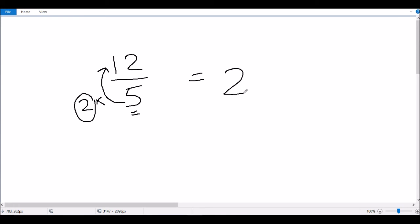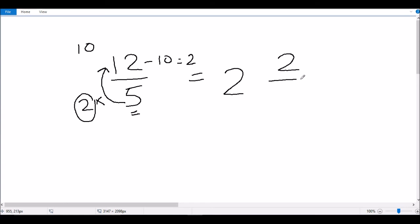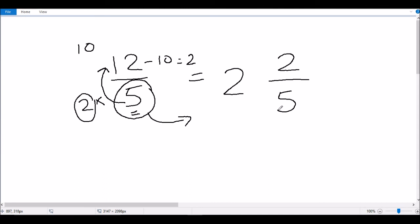We've done 5 multiplied by 2 to get 10, getting very close to 12. Now we subtract 10 from the numerator of the fraction: 12 minus 10 is 2. So 2 is the numerator of our fraction, and the denominator is the same as the original fraction, which is 5. So we've converted the improper fraction 12 over 5 to the mixed fraction 2 and 2 fifths.